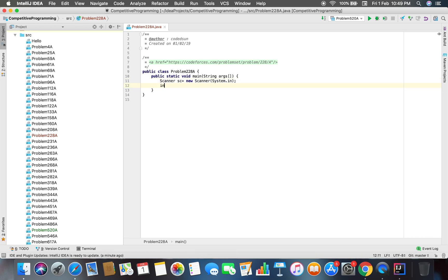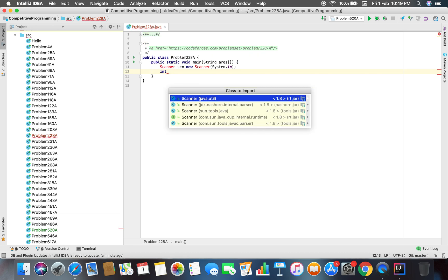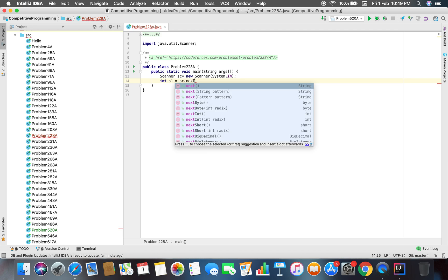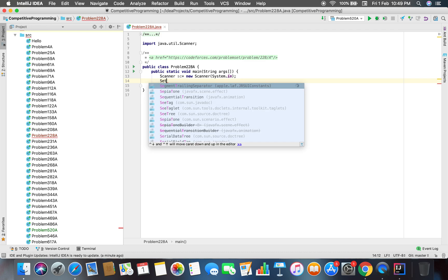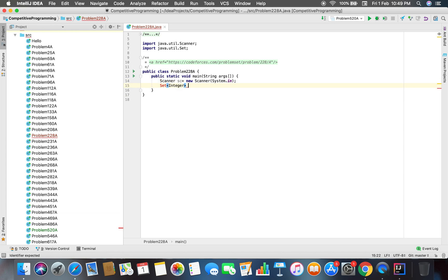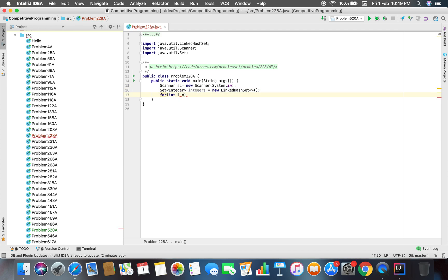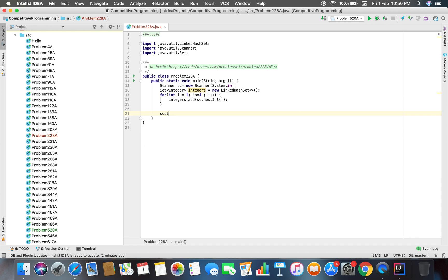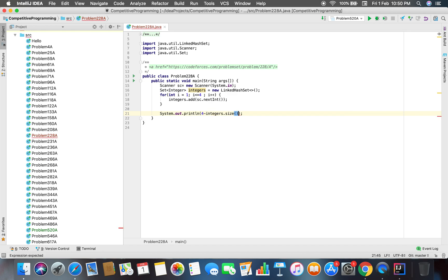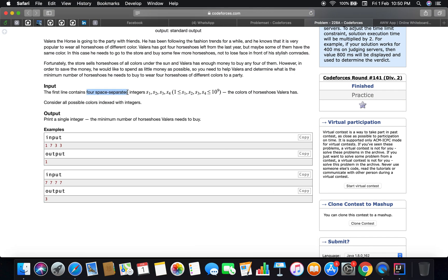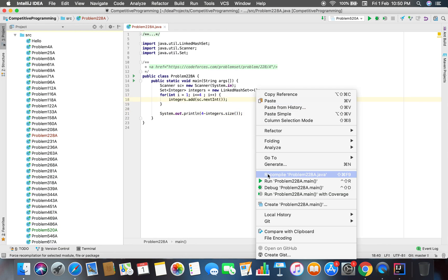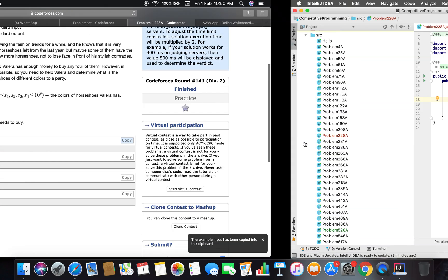There are four distinct integers. Now let's do something like this. We add the integers — using set dot add and scanner dot nextInt. Then we just return the difference between four minus the set's size, since we already know there are four space-separated integers. Let's compile and run — that's a very basic solution.